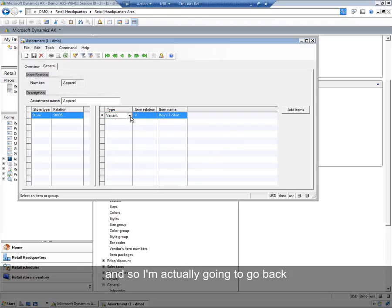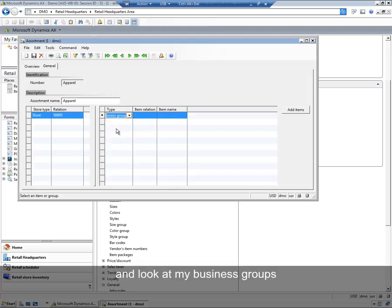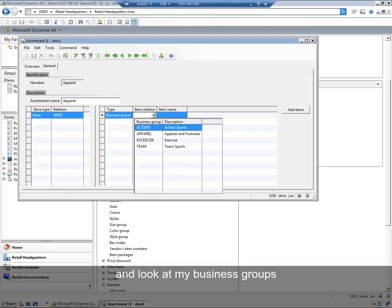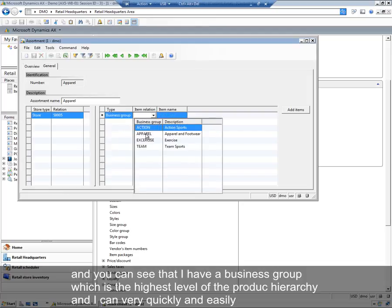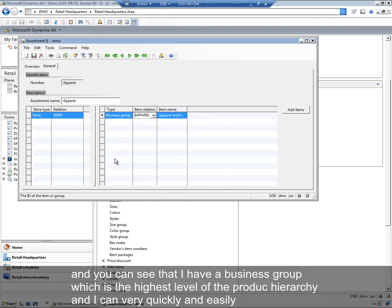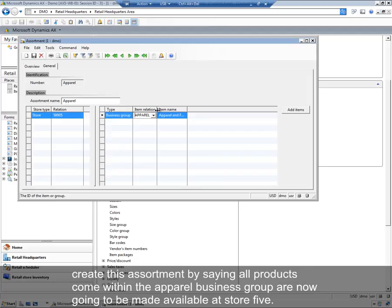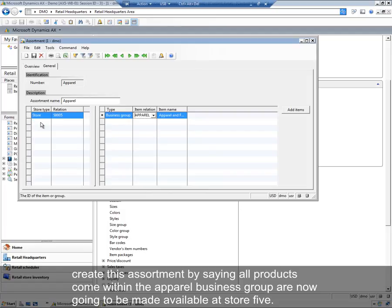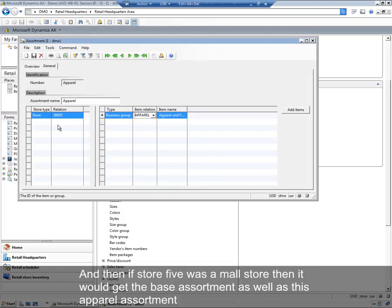I'm actually going to go back and look at my business groups. You can see that I have a business group, which is the highest level of the product hierarchy. I can very quickly and easily create this assortment by saying all products within the apparel business group are now going to be made available at store 5. And if store 5 was a mall store, then it would get the base assortment as well as this apparel assortment.